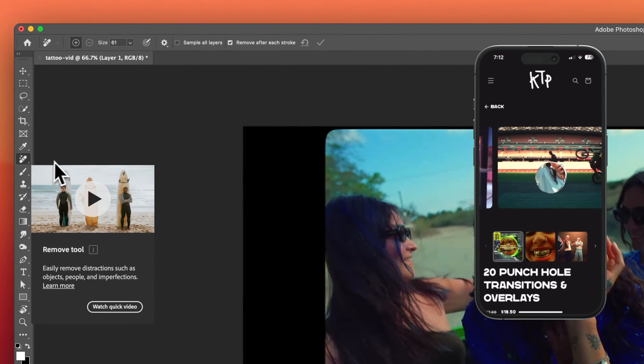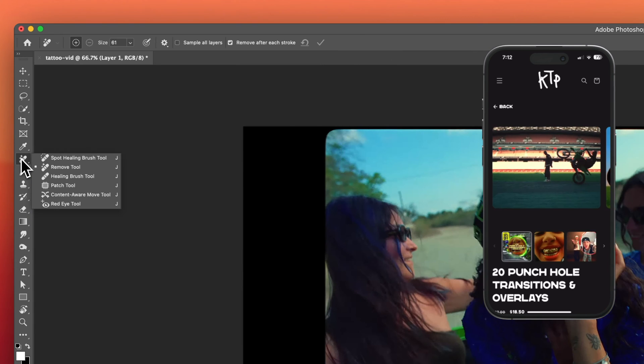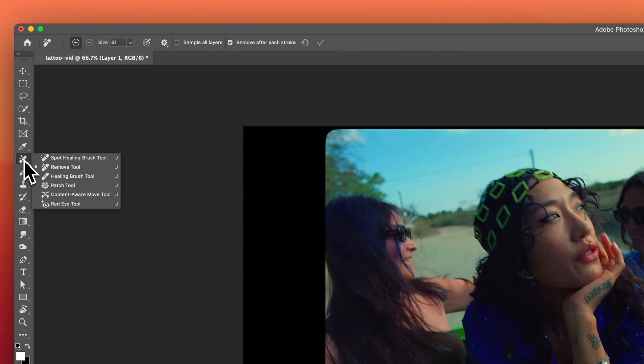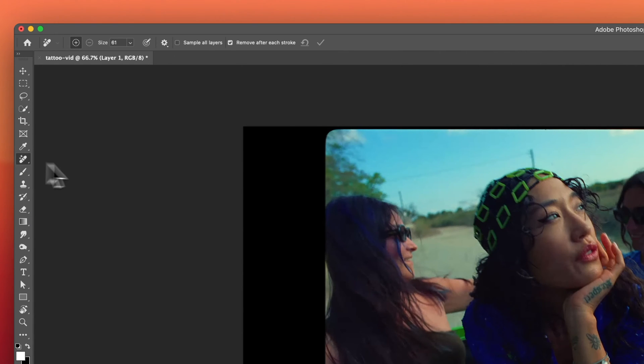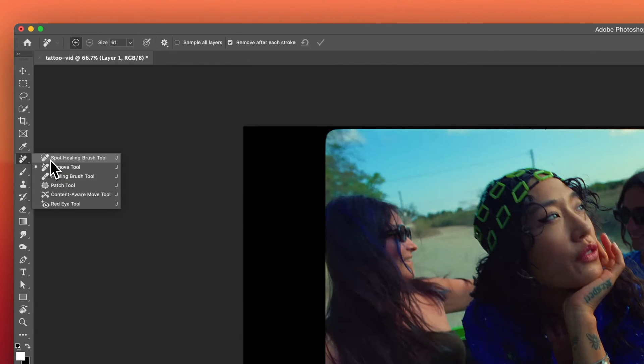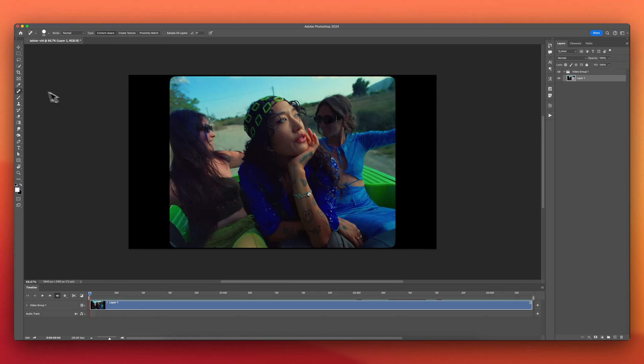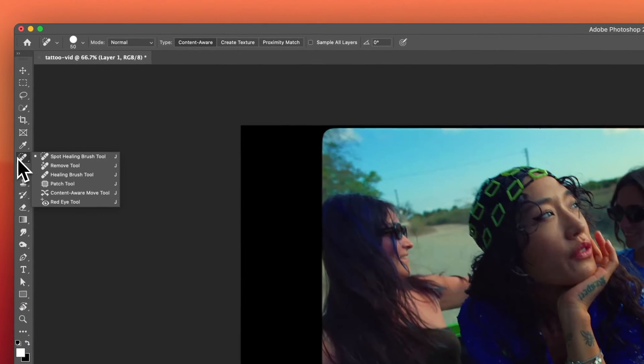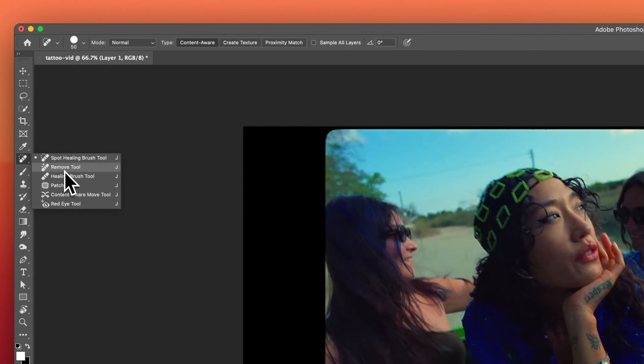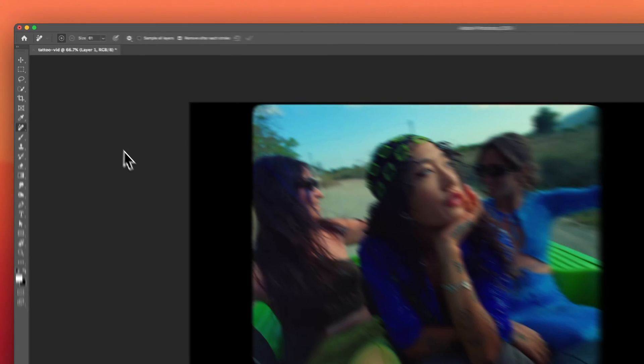This is really cool. If you click and hold on this little band-aid icon, it should look like this. You can also press J on the keyboard for the shortcut. It will first bring up the spot healing brush tool, but we don't want to use that one. We actually want to use the removal tool - this is the new tool that Photoshop implemented.